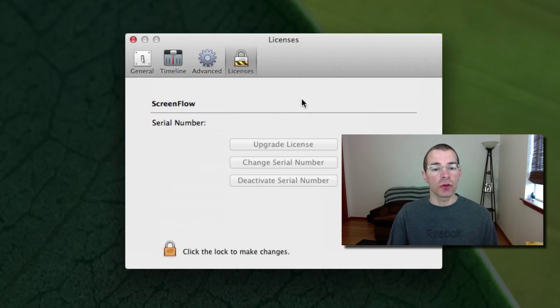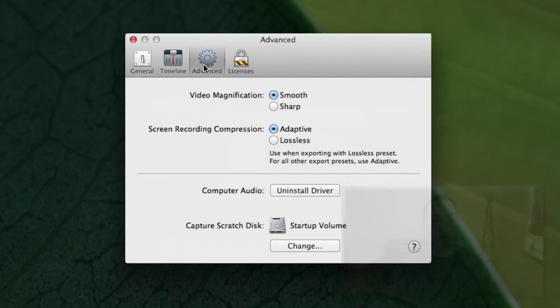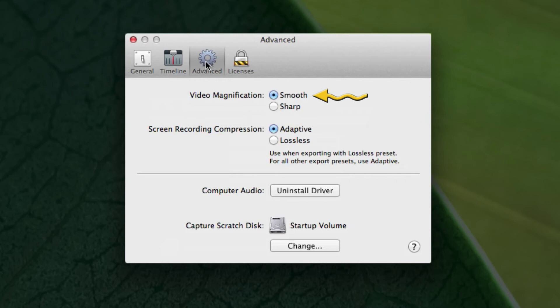So go over here and click on the Advanced tab. The first thing here on the Advanced tab is Video Magnification. This is for whether it's going to be smooth or sharp when you're doing zoom in and zoom out things in your editing.